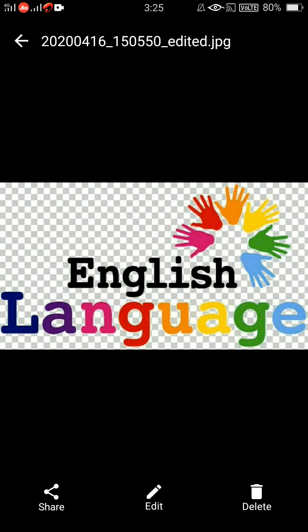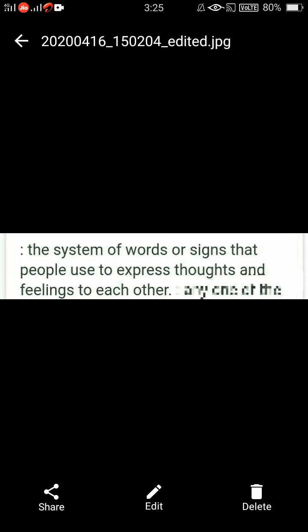So first we will learn what language is, or what is called language. The system of words and signs that people use to express thoughts and feelings to each other — that is, a system of signs and words used by people to share their thoughts and feelings with one another.